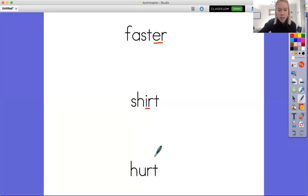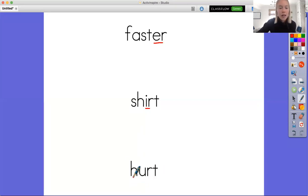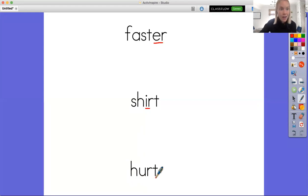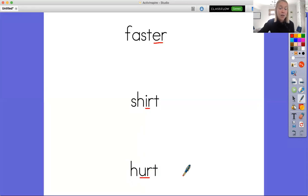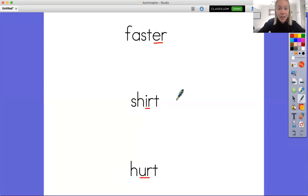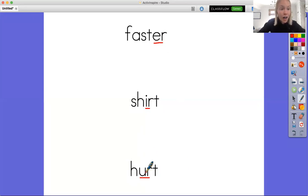And now let's look at the last word that I found in my reading. Hurt. Hurt. Okay, I hear that er sound again, but I didn't hear anything coming from this U. So I am going to guess that they work together. So today we are going to talk about how the letters er, ir, and ur work together to make the sound er.